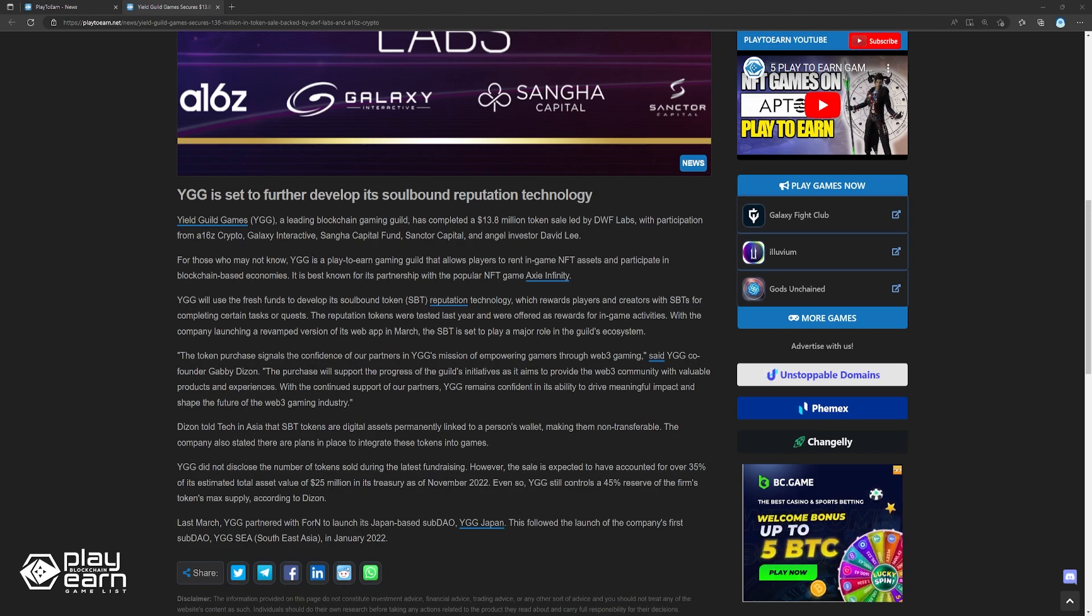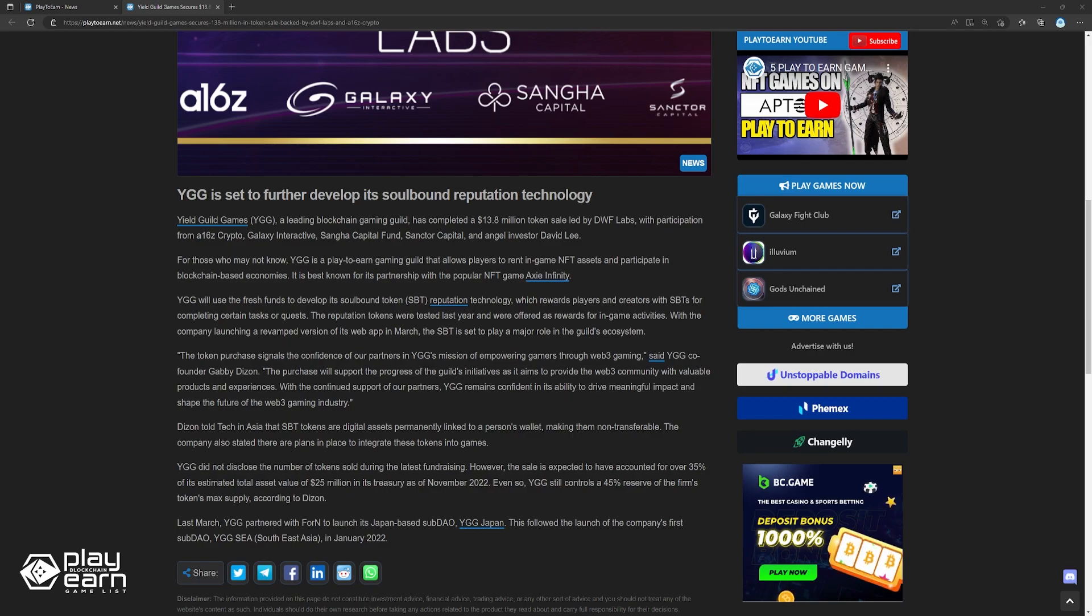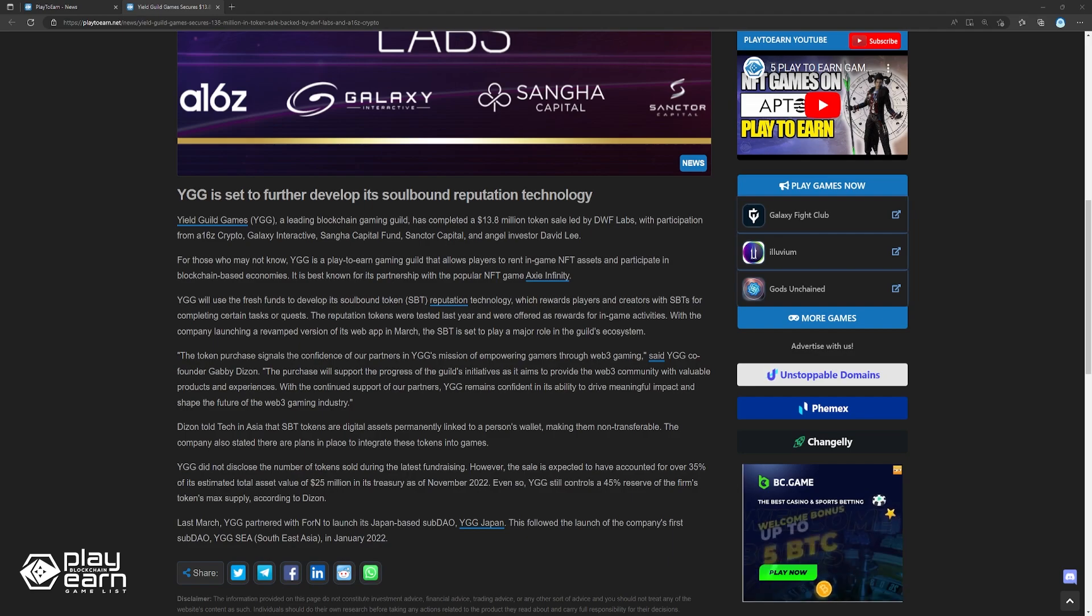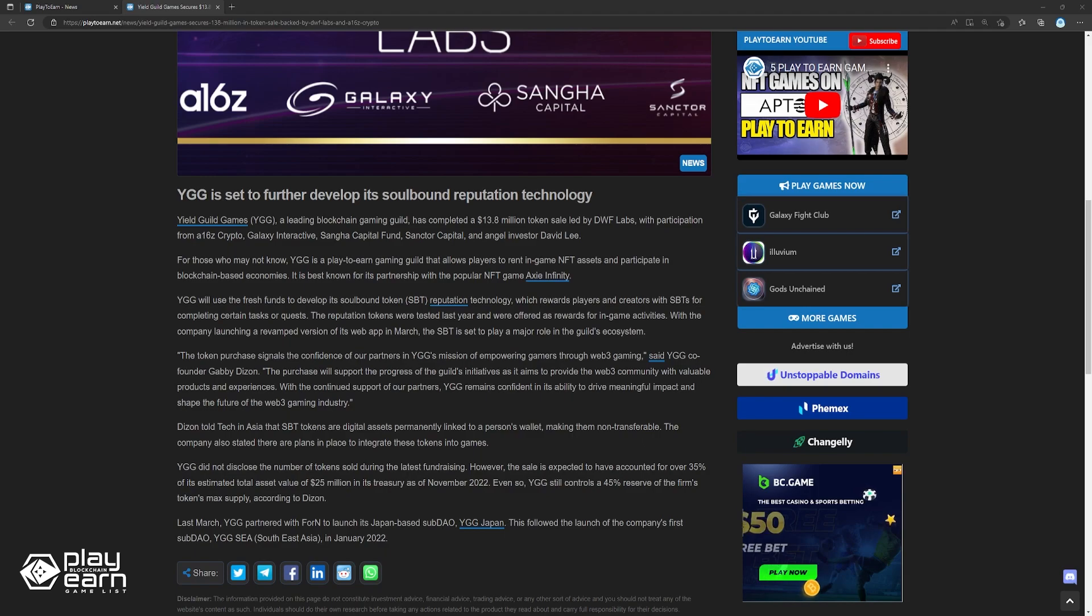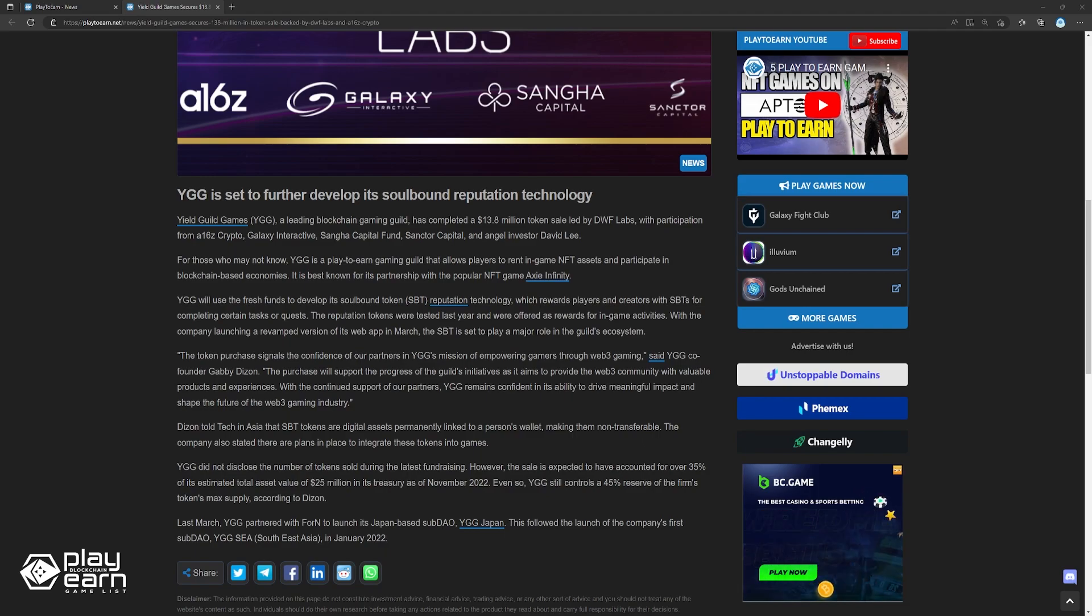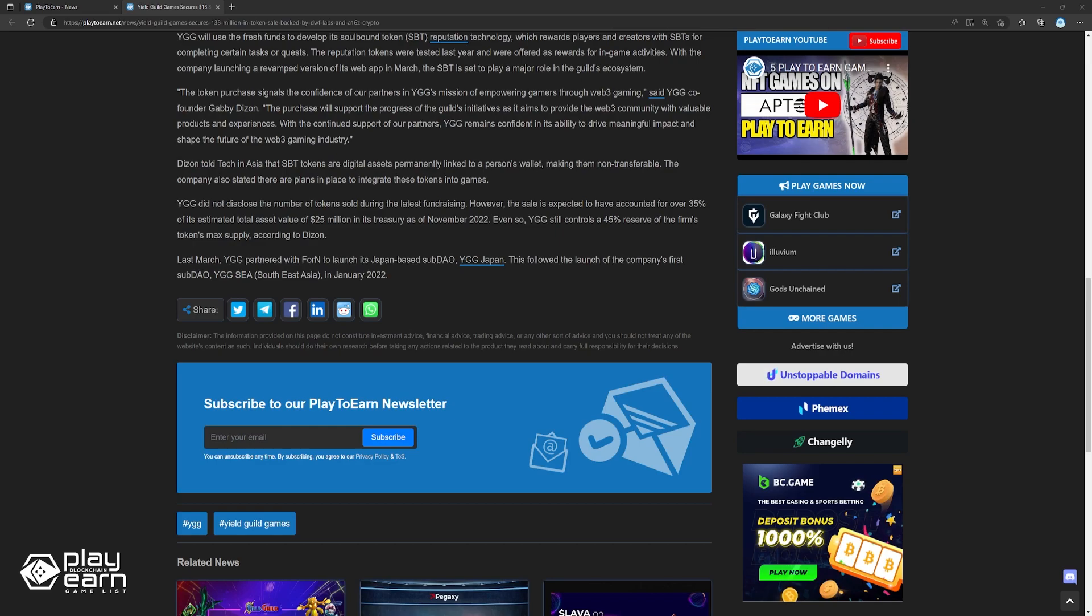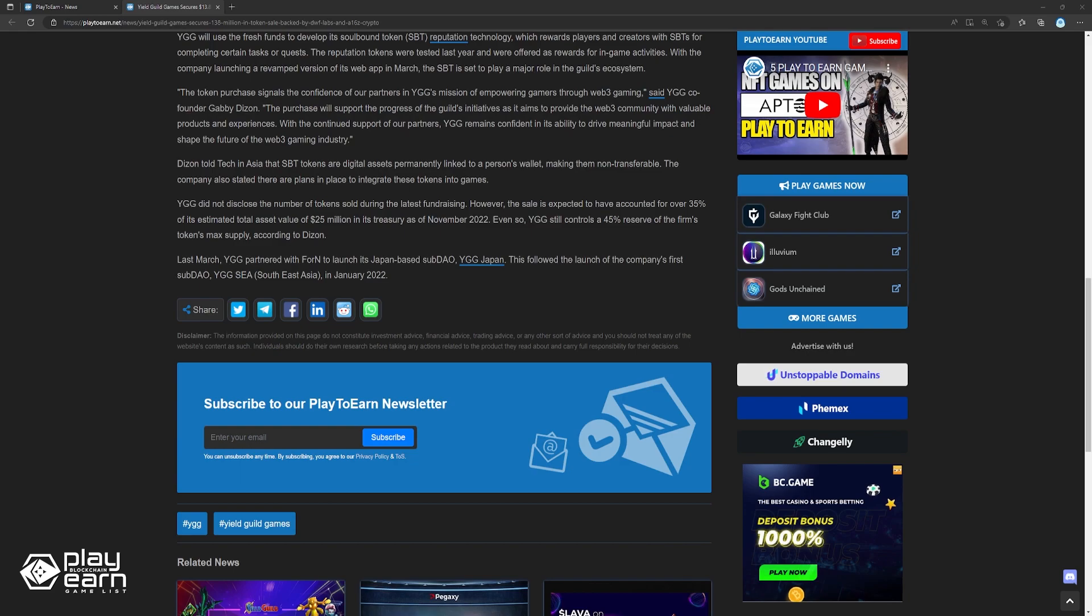YGG did not disclose the number of tokens sold during the latest fundraising. However, the sale looks expected to have accounted for over 35% of its estimated total asset value of $25 million in its treasury as of November 2022. Even so, YGG still controls a 45% reserve of the firm's max token supply, according to Dizon. Last March, YGG partnered with Forent to launch its Japan-based subdao YGG Japan. This followed the launch of the company's first subdao YGG Southeast Asia in January 2022.